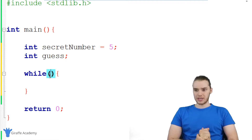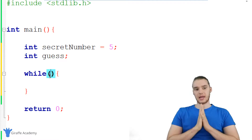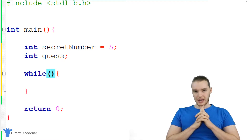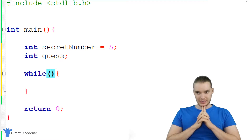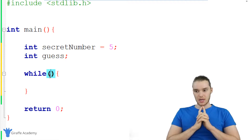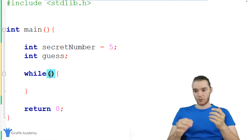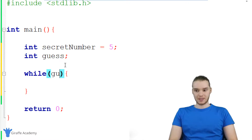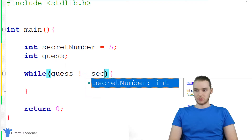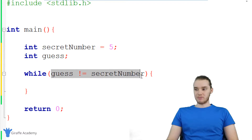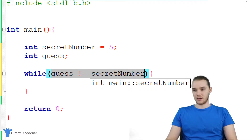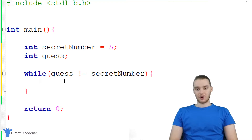Let's think about a good condition for our game. Basically, we want to keep asking the user to enter an input as long as they haven't guessed the secret number. So right there, we could keep looping as long as the guess is not equal to the secret number. And basically, this is always going to be true until they guess the correct number.